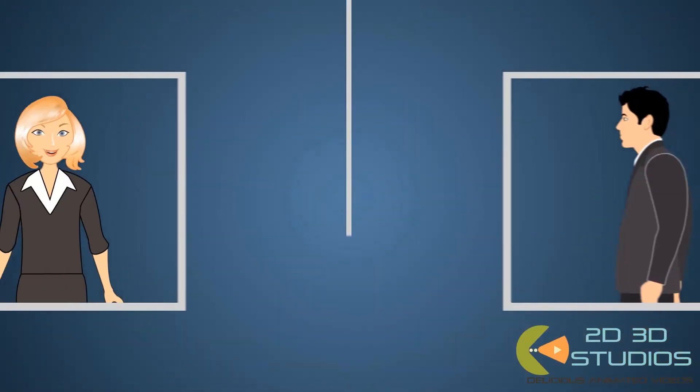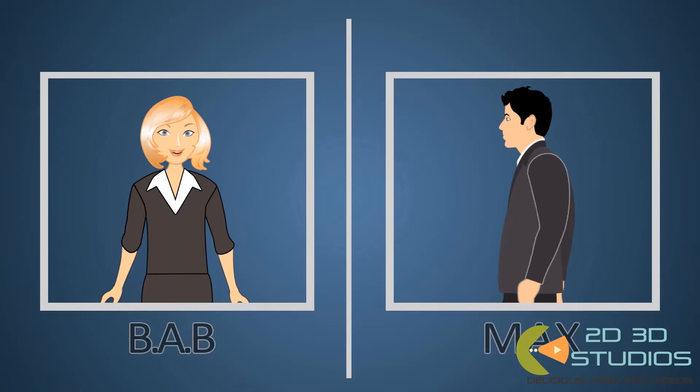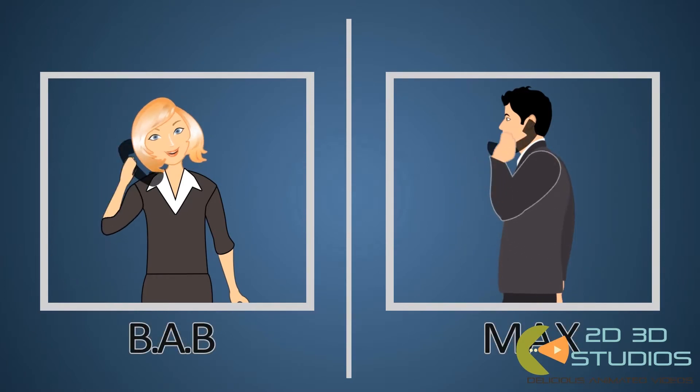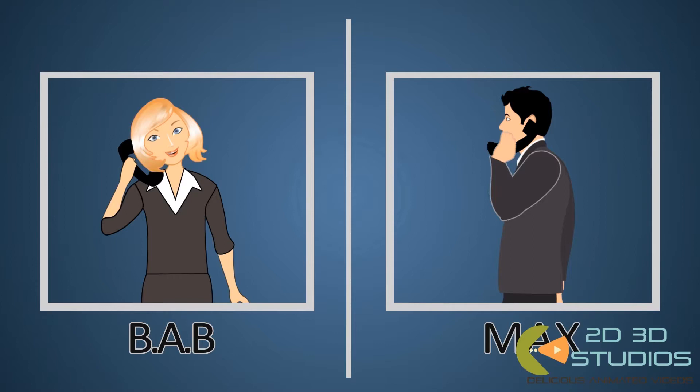Max is delighted at how easy the interview process is. One of the friendly BAB team interviews him in less than an hour, and it's all done over the phone, and at a convenient time for him.